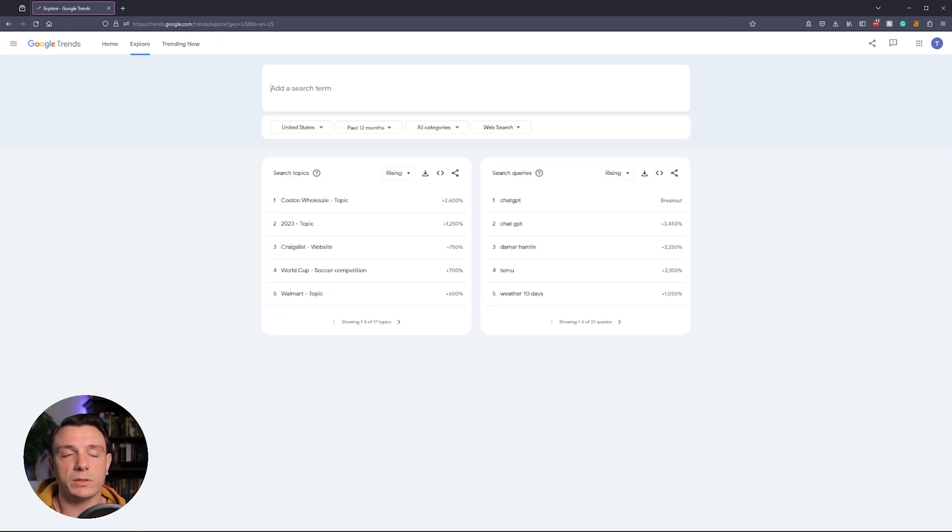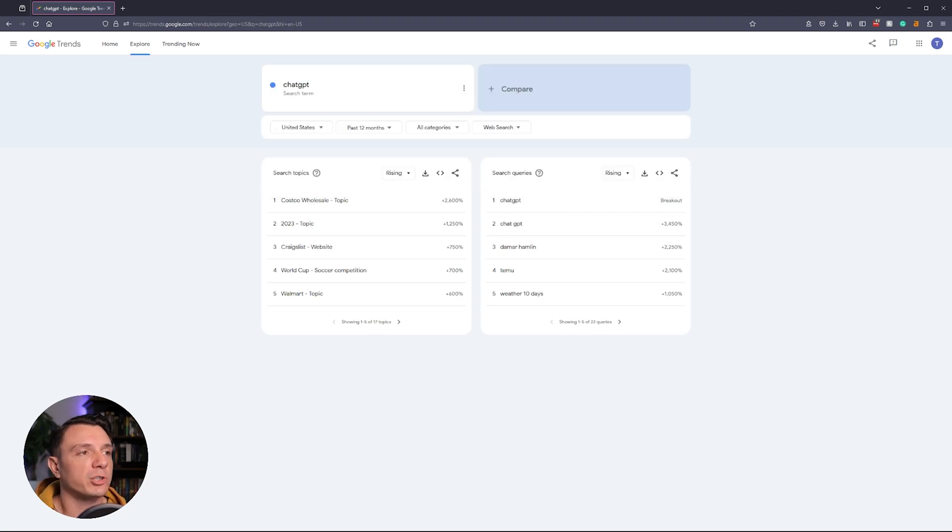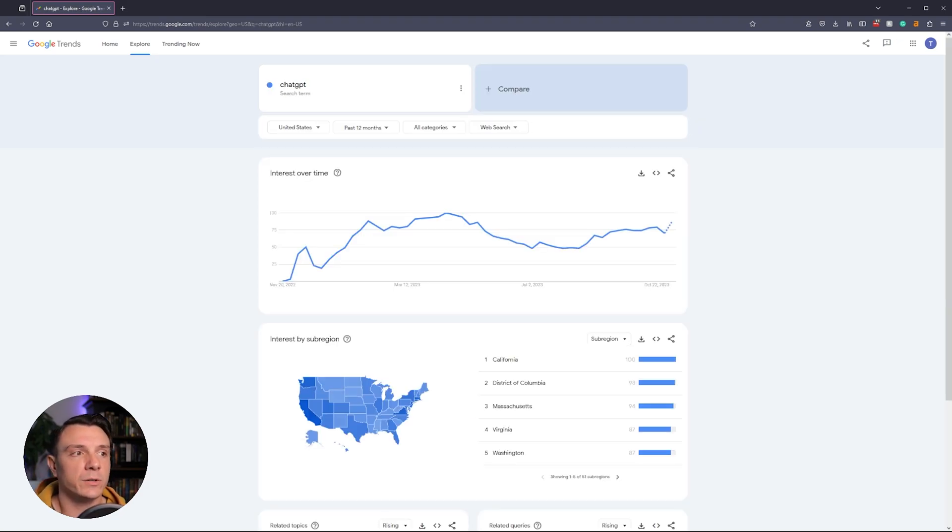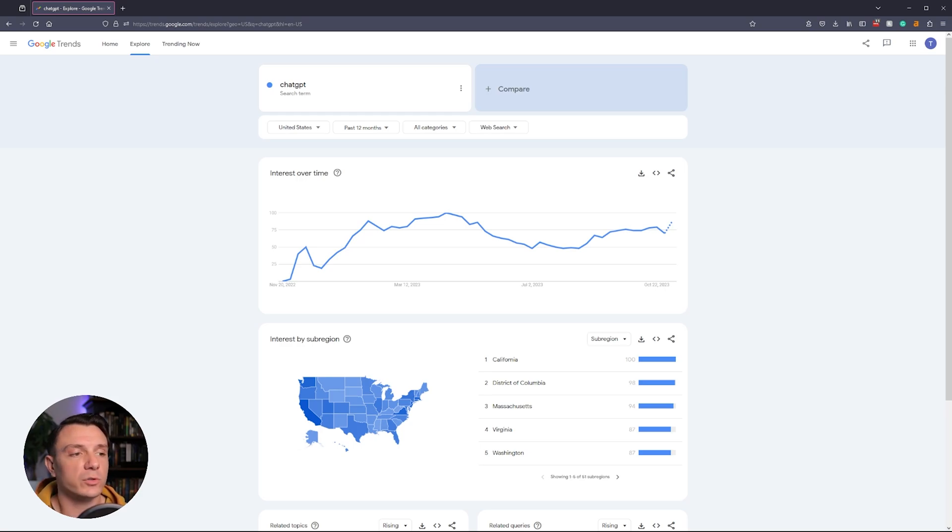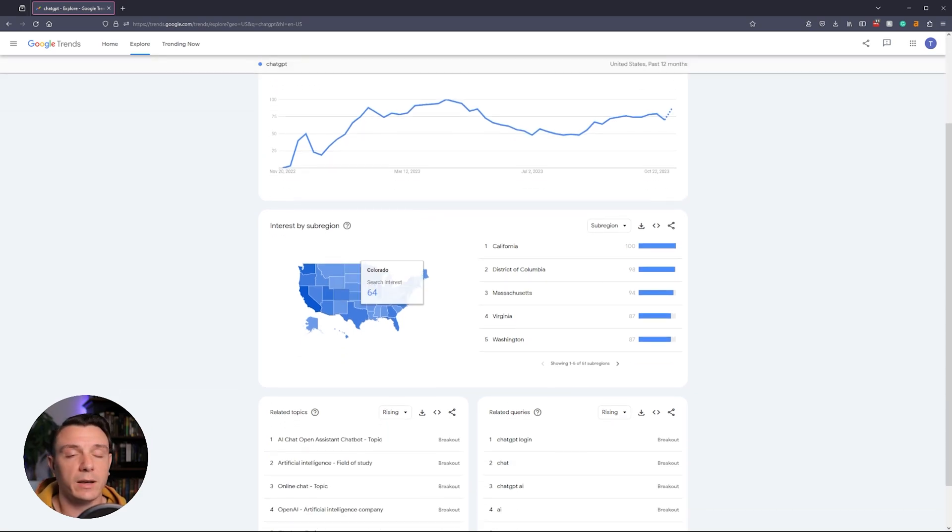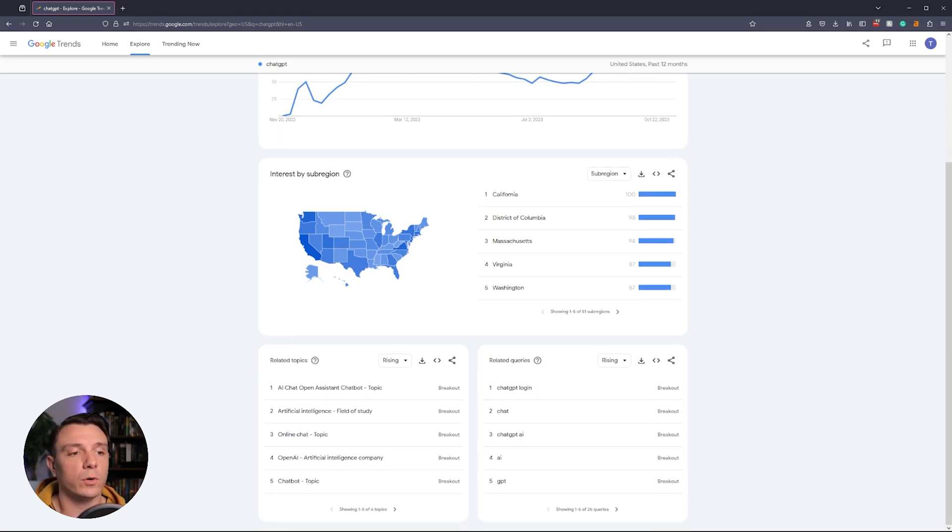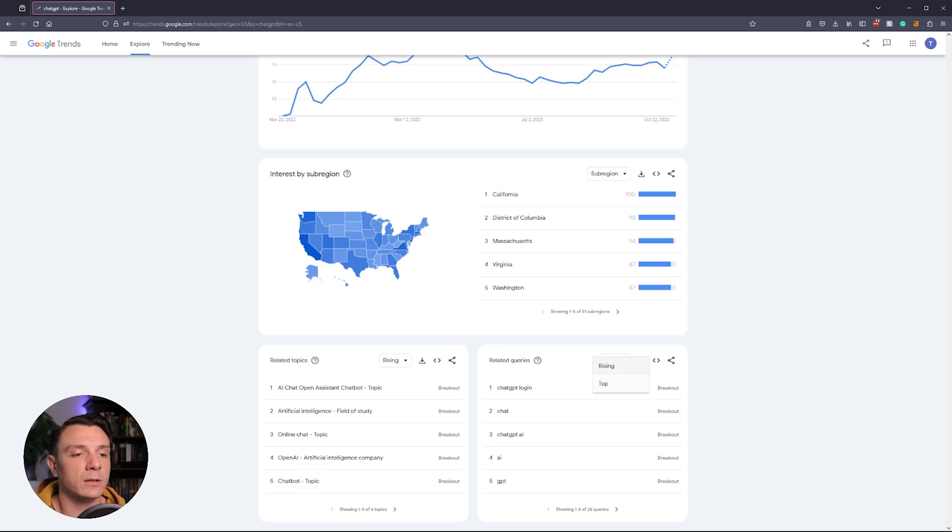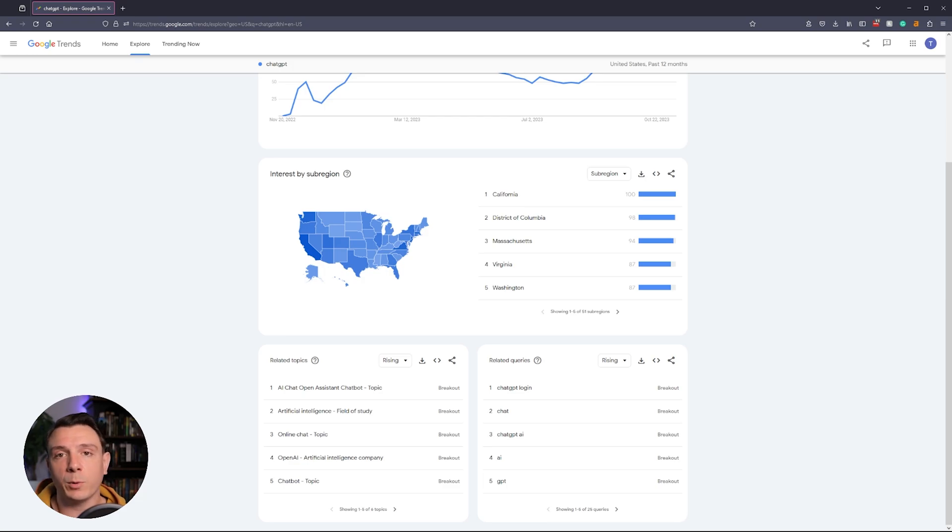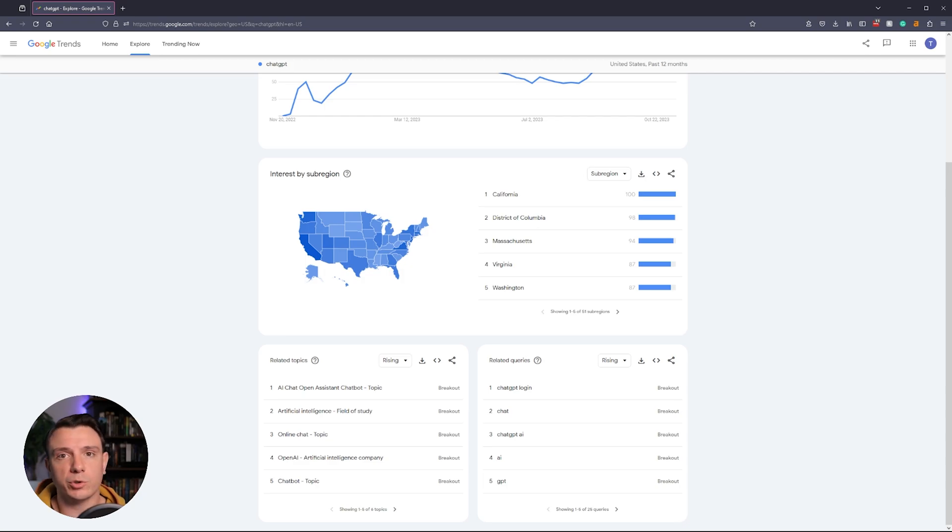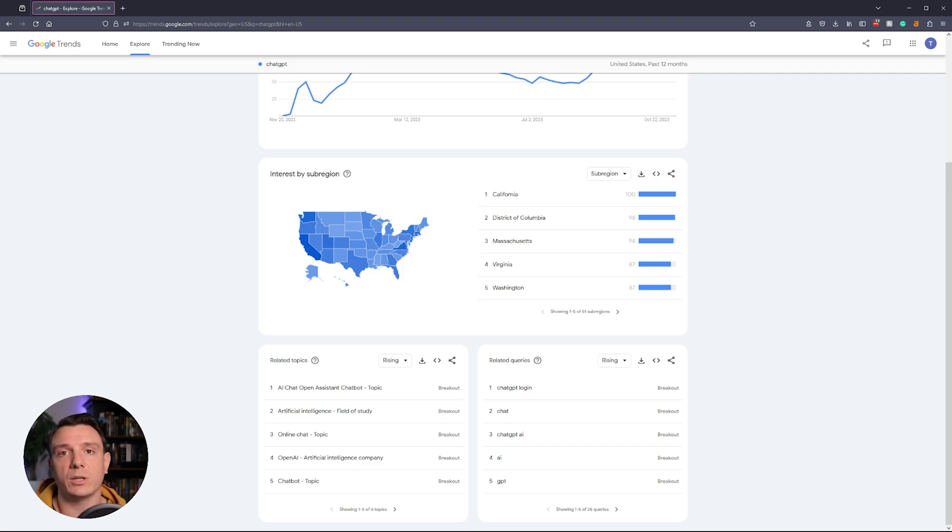Next on our list is Google Trends. You just add a search term. We're going to be looking up ChatGPT. You click enter, and what this is going to do is show you interest over time, interest by sub-region. In this case, I have the United States selected. It's also going to show you related topics, and then what we're actually looking for is related queries. You can either select rising or you can select top, and you can export this list, and it's going to show you the trend for all of those queries over time. What I like about Google Trends is that it's actually showing you relevant user data. What I don't like about Google Trends is that it's really narrow in its focus, and if you're trying to do this at scale, it's going to be way too time-consuming.